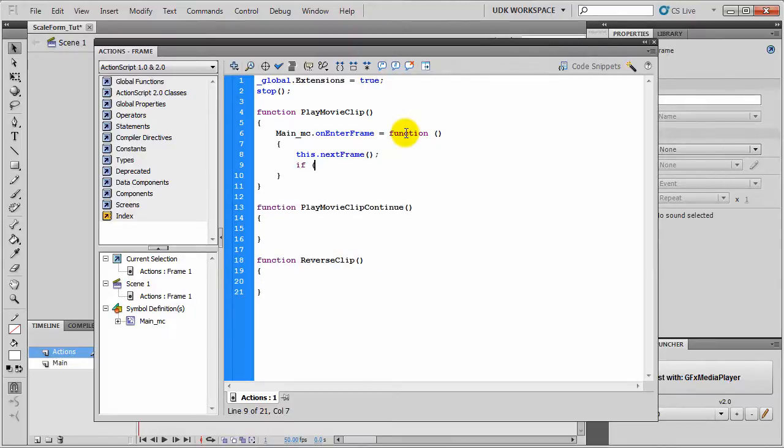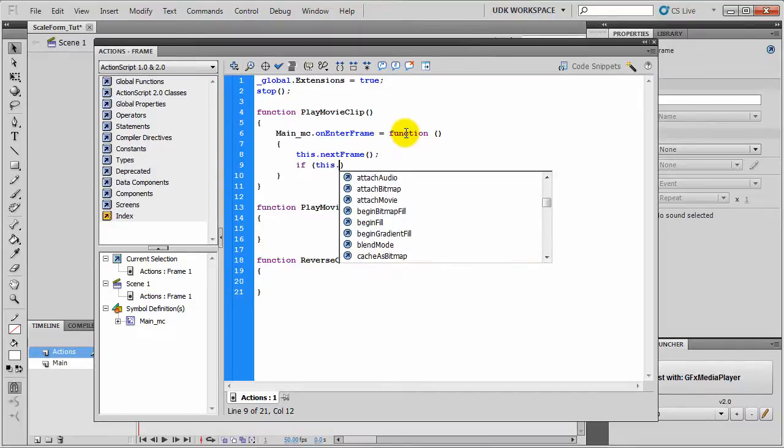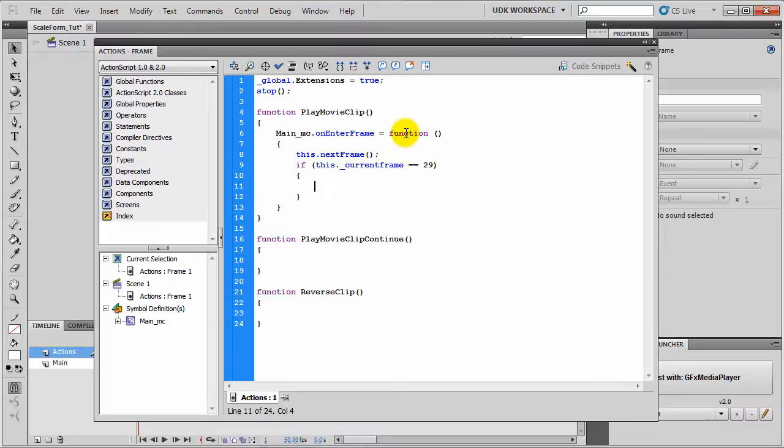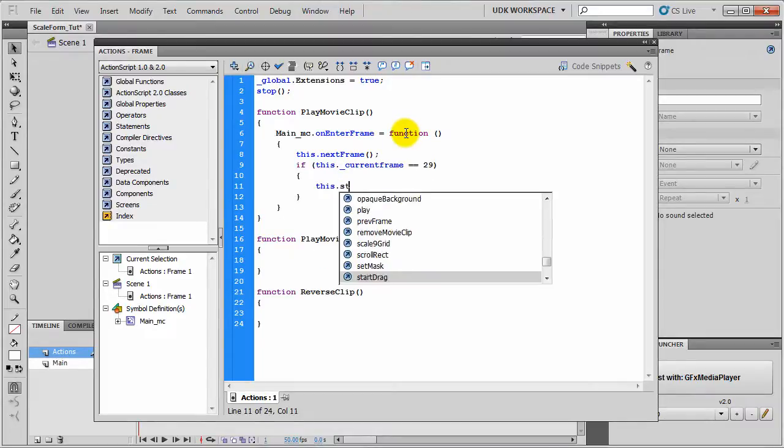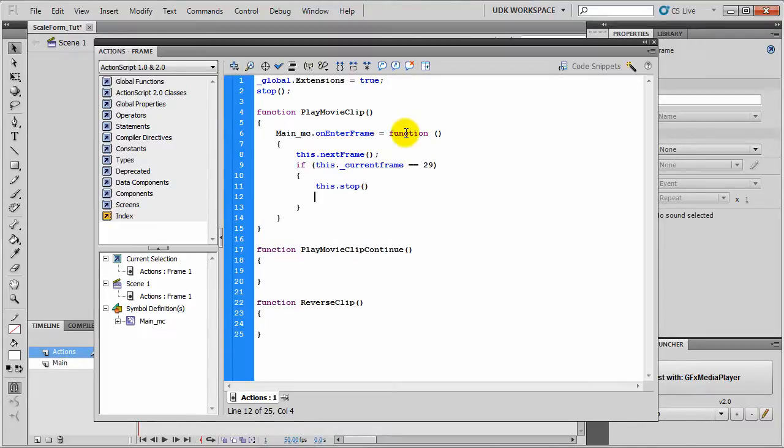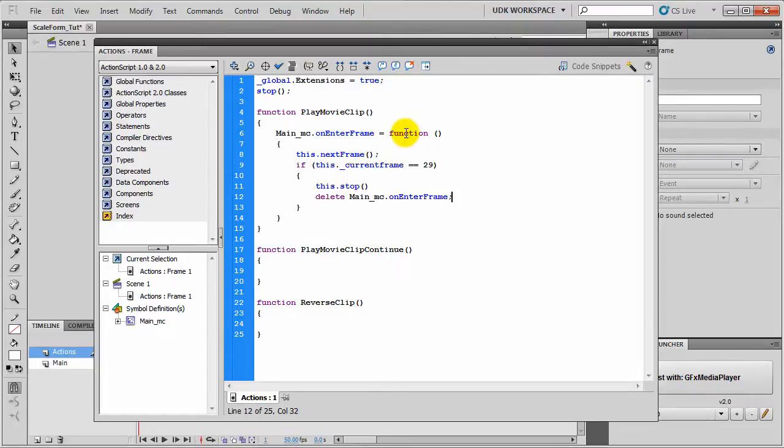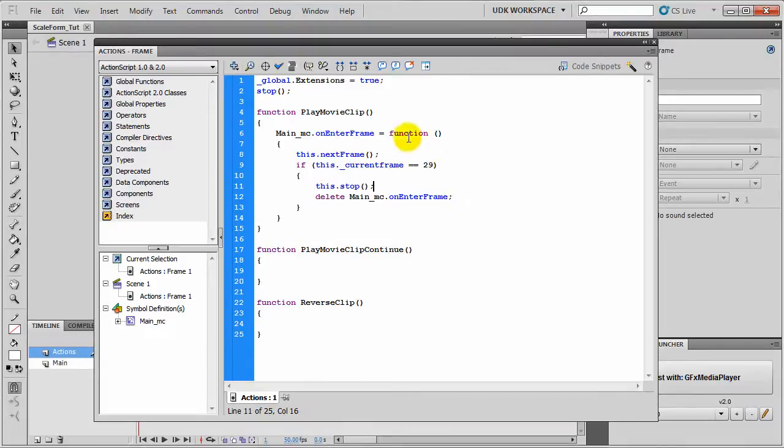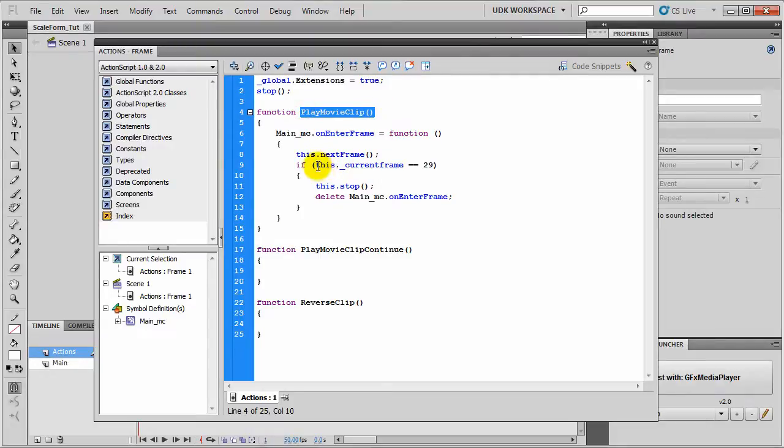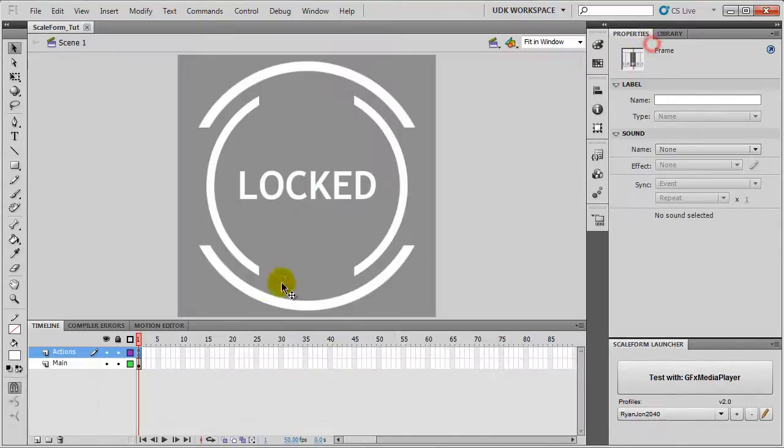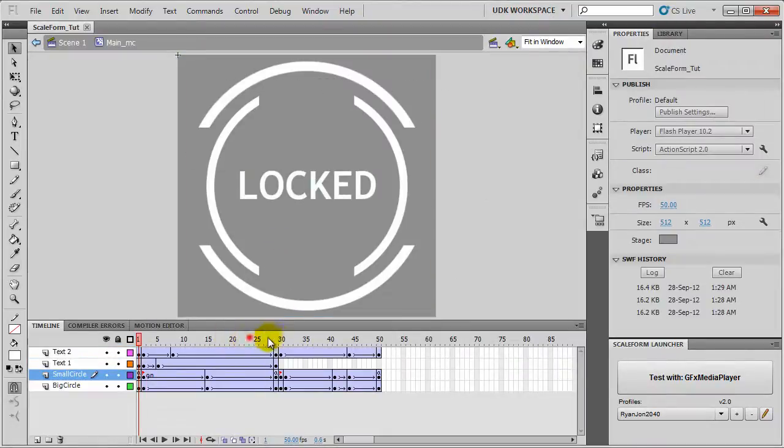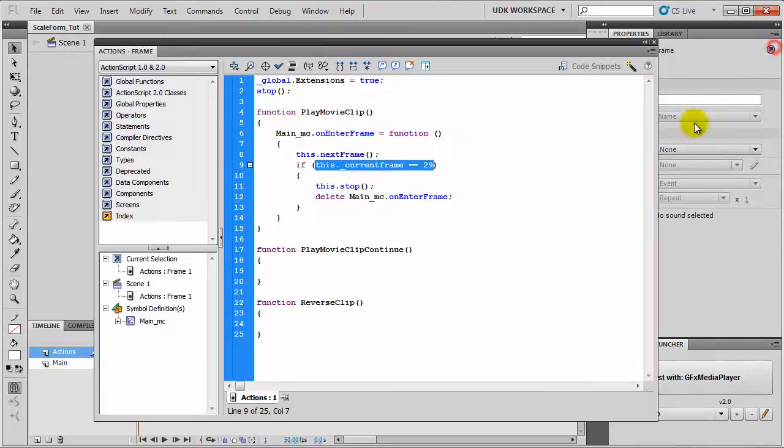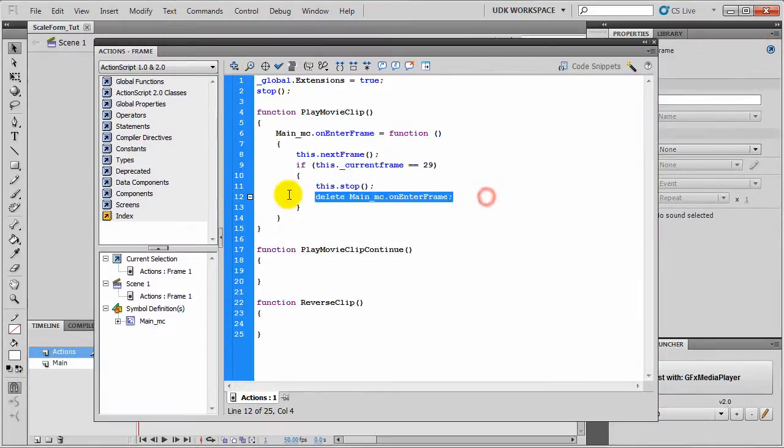If this.currentFrame equals 29, then delete Main_MC.onEnterFrame. So basically what this does is it will play the animation once the function is executed. Once it reaches Frame 29 here, it will stop the animation and delete the onEnterFrame.